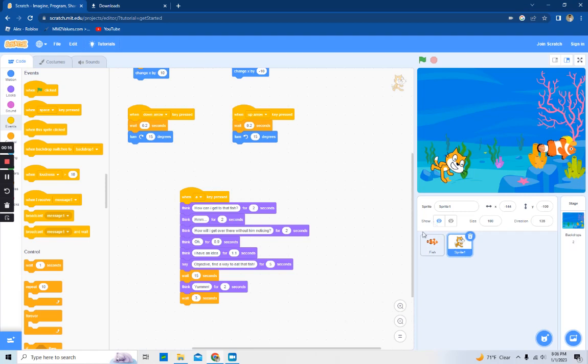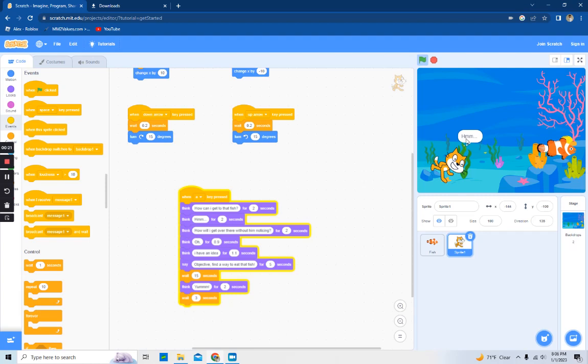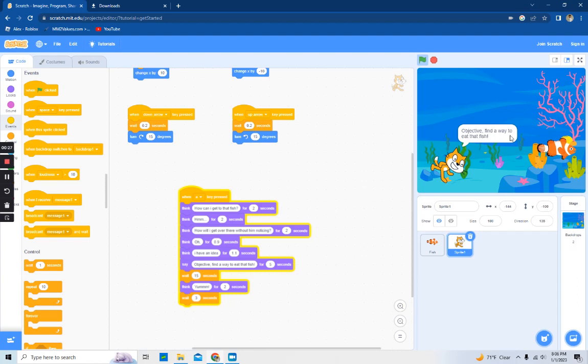We're gonna start by pressing A. So how can I get to that fish? Hmm, how will I get over there without him noticing? Oh, I have an idea. Objective: find a way to eat that fish.